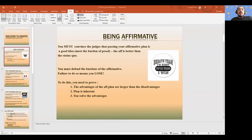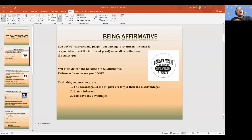In short, the point of the affirmative is that you've got to convince the judge that passing the plan is a good idea — that it meets the burden of proof and that it's better than the status quo. Comparatively, something about what you are advocating needs to change what's going on in the world. You've got to defend those burdens; the failure to do so means you lose the affirmative.